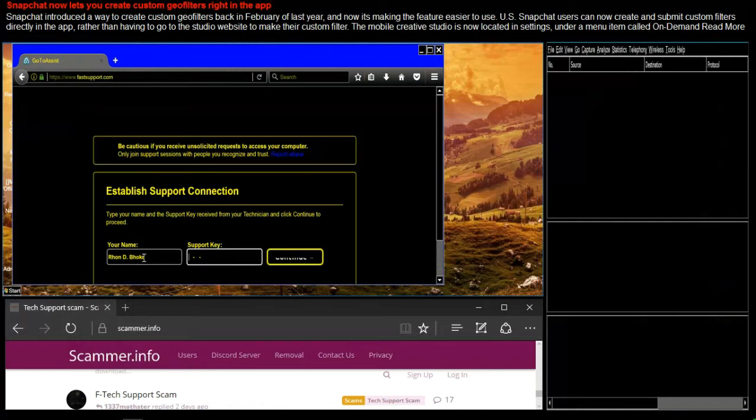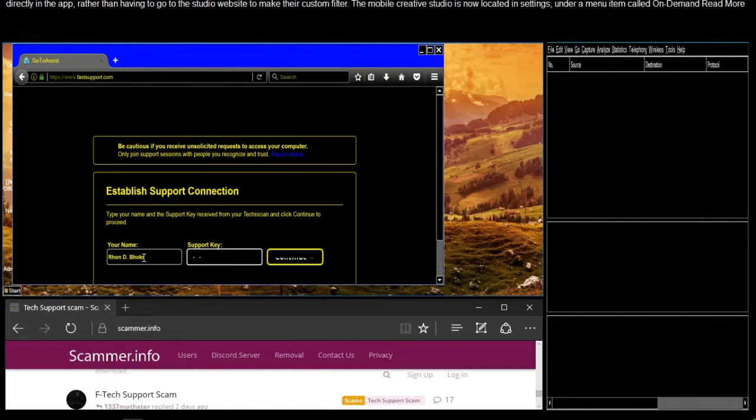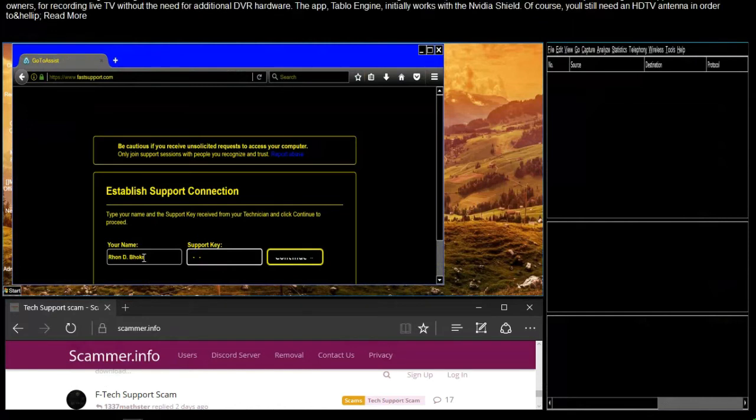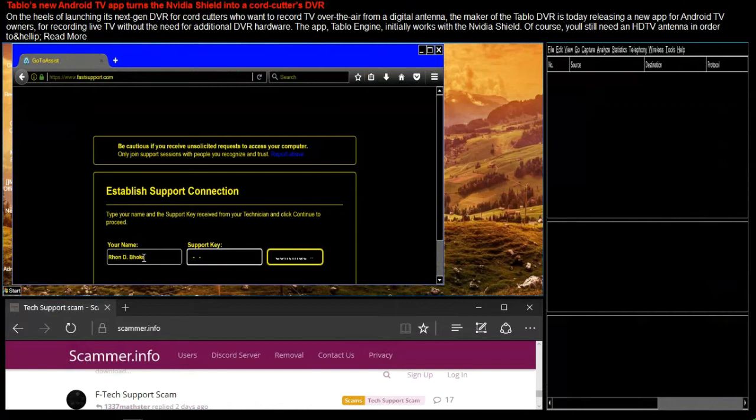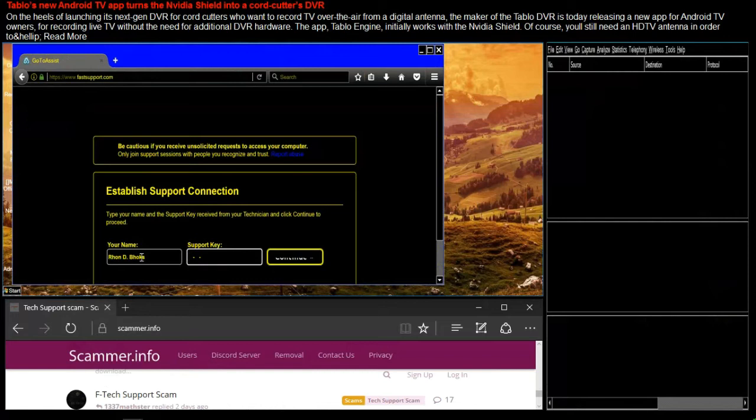And by any chance can you please tell me how old is the machine? How old is the computer? It's at least two years old. No problem. I'm ready for the support key. I'm generating that, okay.